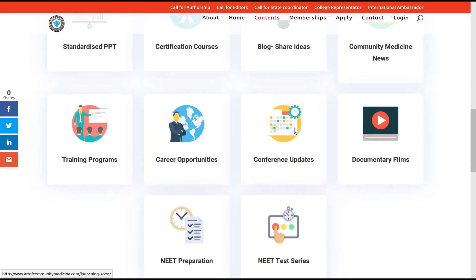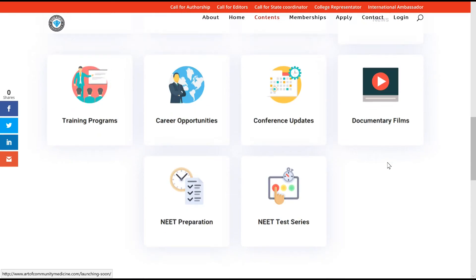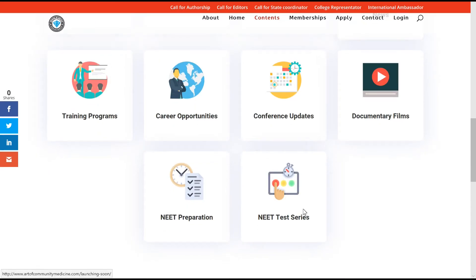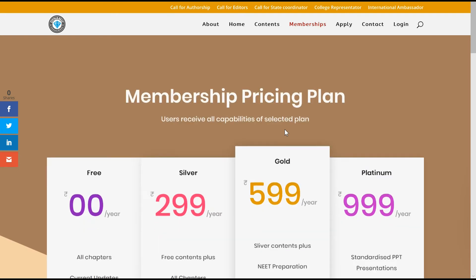By doing this, we get comprehensive online presence in a bigger way. Training programs will also be uploaded, career opportunities globally will be updated from time to time, conference updates, documentary films would also be displayed online. We have need preparations for the community medicine aspirants, and all this content will work on a platform with a membership and a pricing plan.